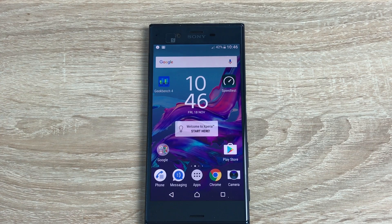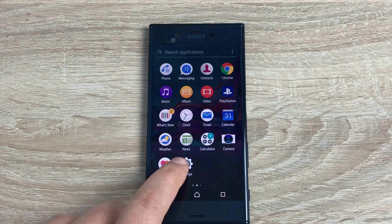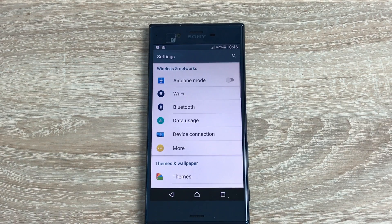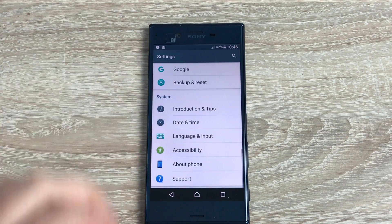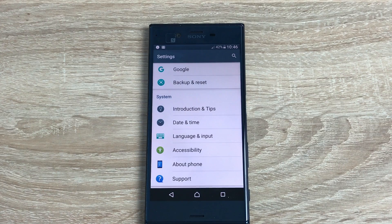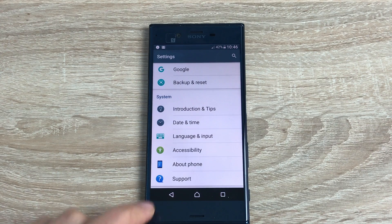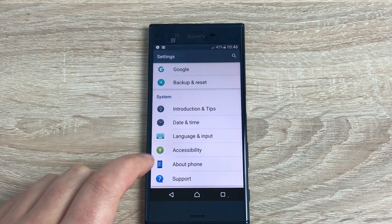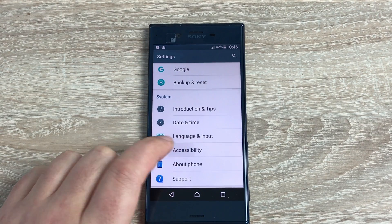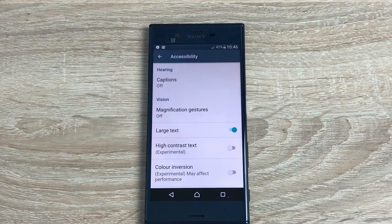To find the accessibility settings, first jump into your main app drawer, then into settings. In settings, slide all the way down to the bottom and look for something called accessibility — it's three up from the bottom. It's got a green logo and it says accessibility. Clicking on accessibility will get us into our settings here.